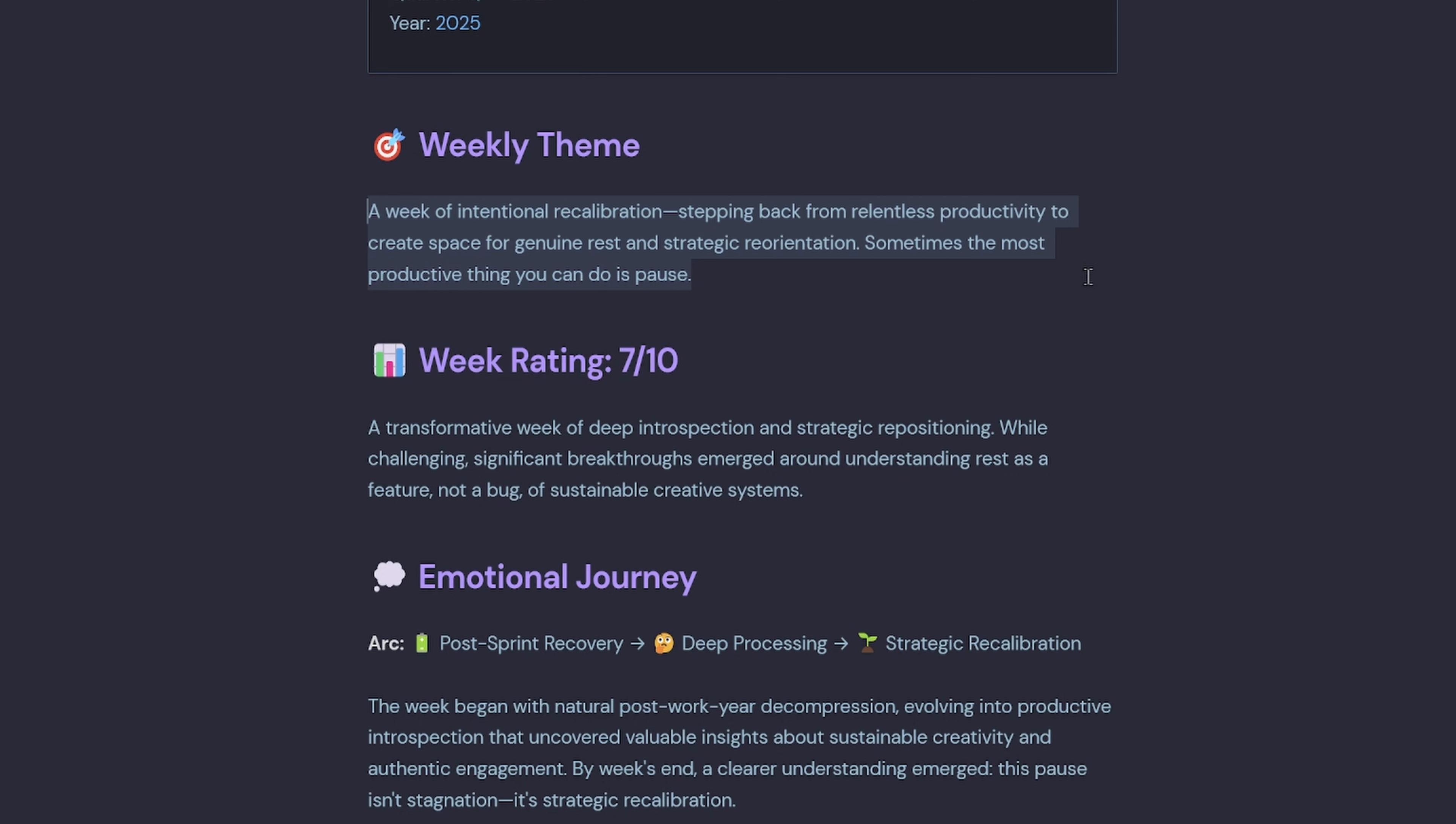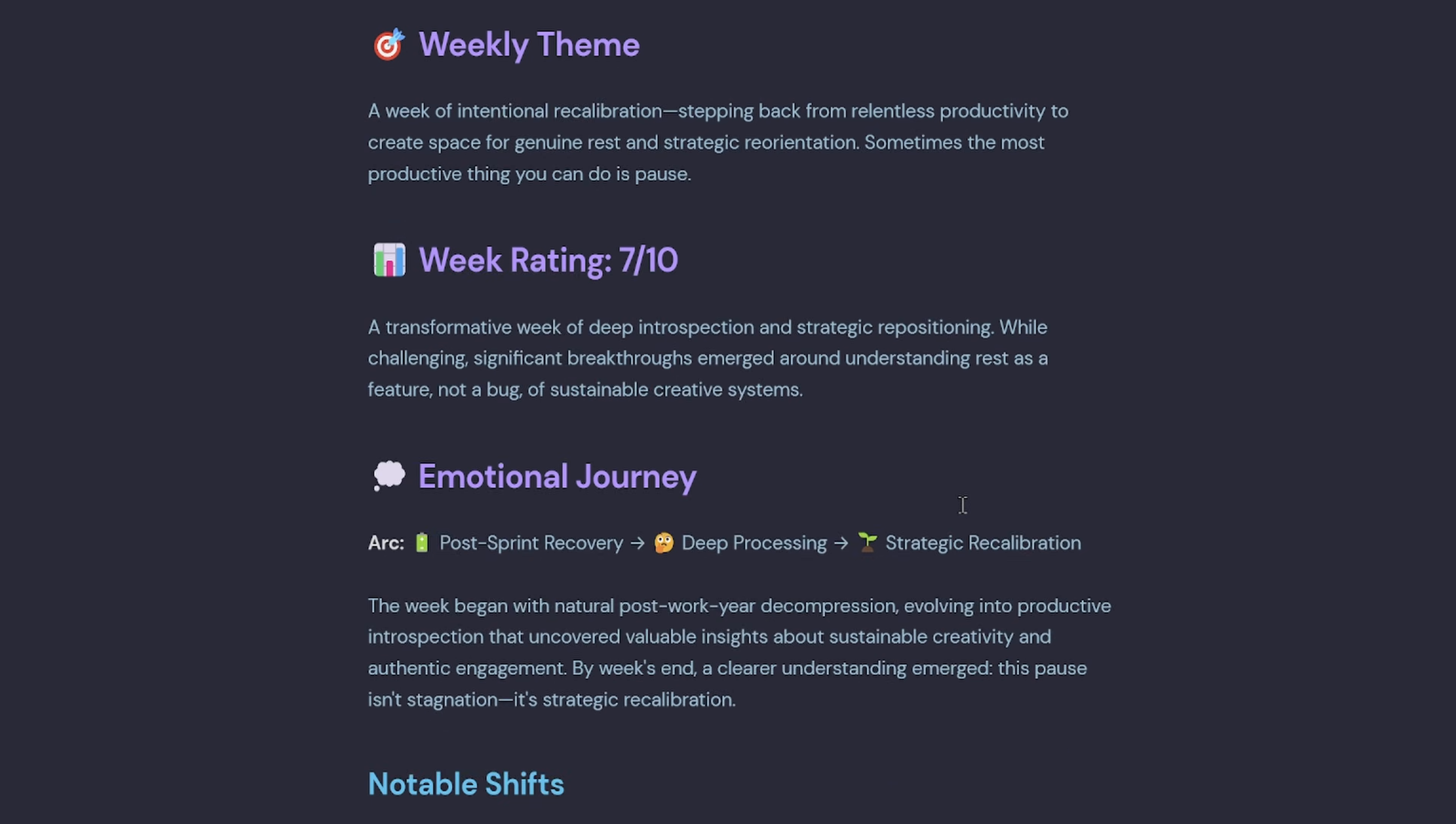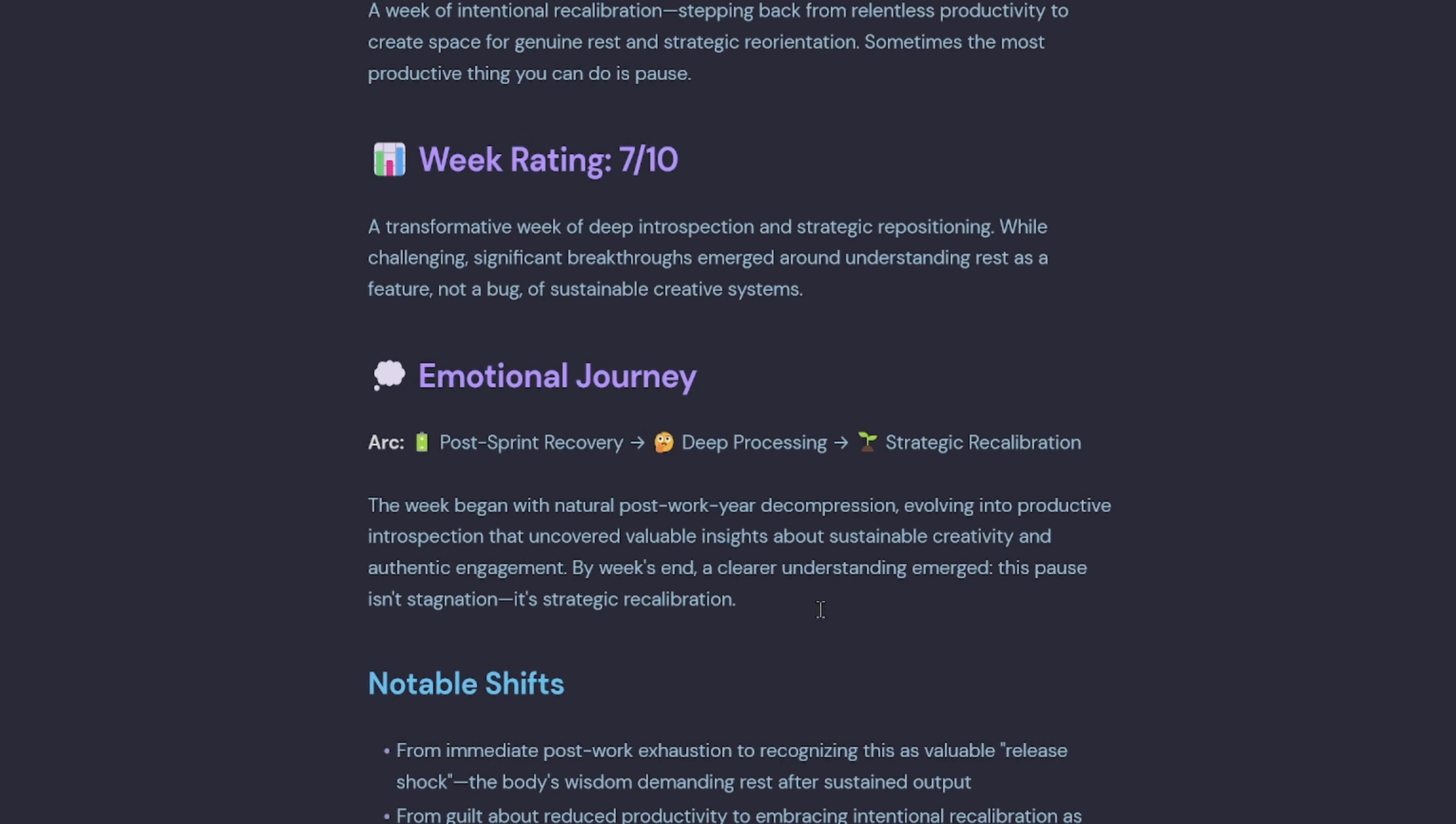This week was about intentional recalibration, a seven out of 10. It recognized I was in a strategic pause, not just being lazy. Under my emotional journey, it maps my emotional arc through the week.